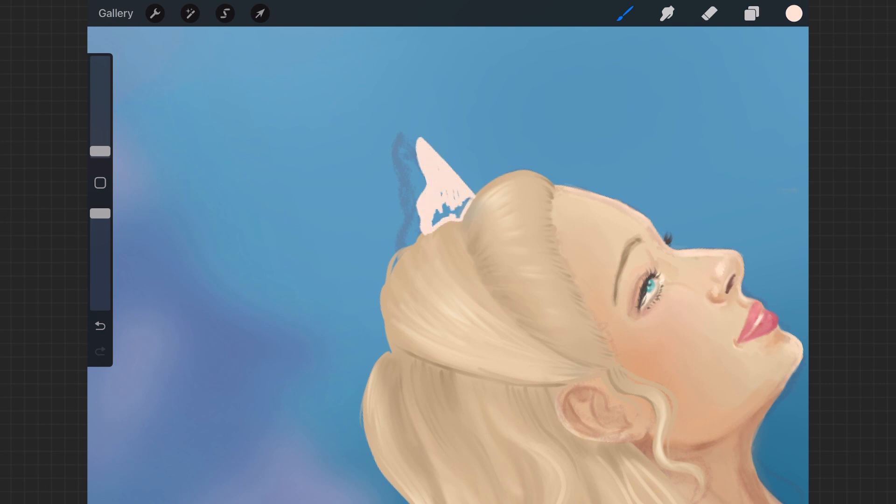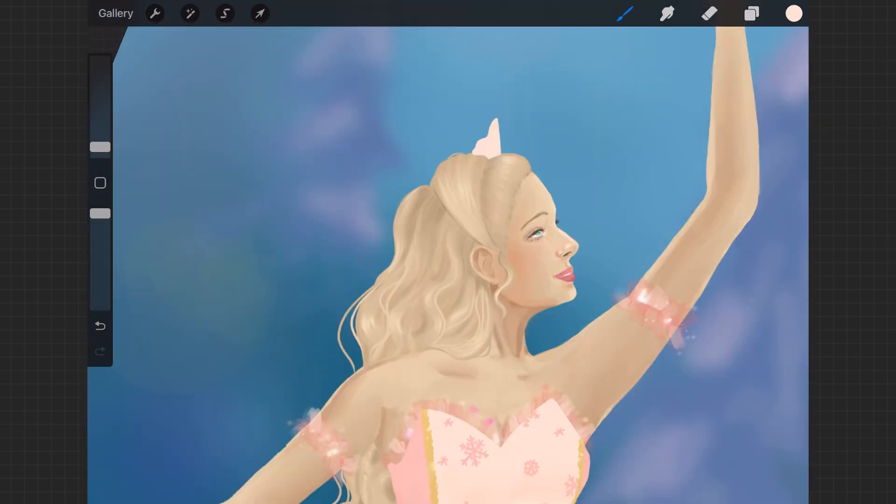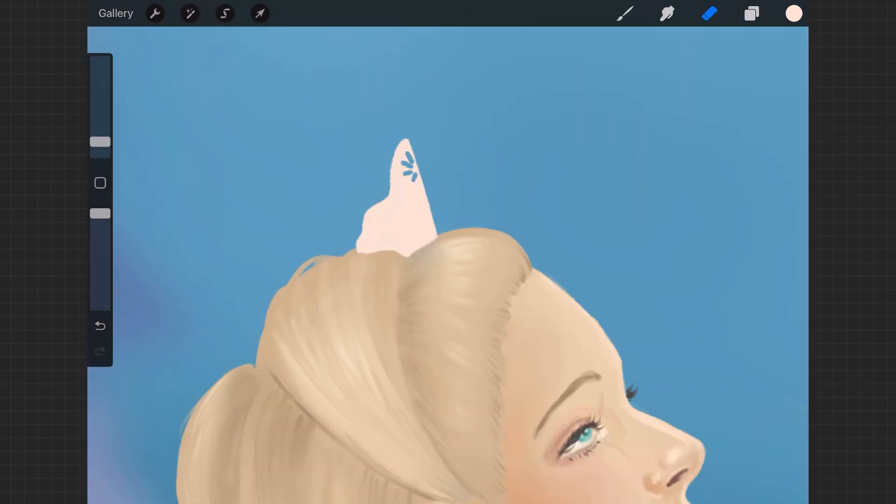And then finally adding her crown with some little snowflake cutouts.